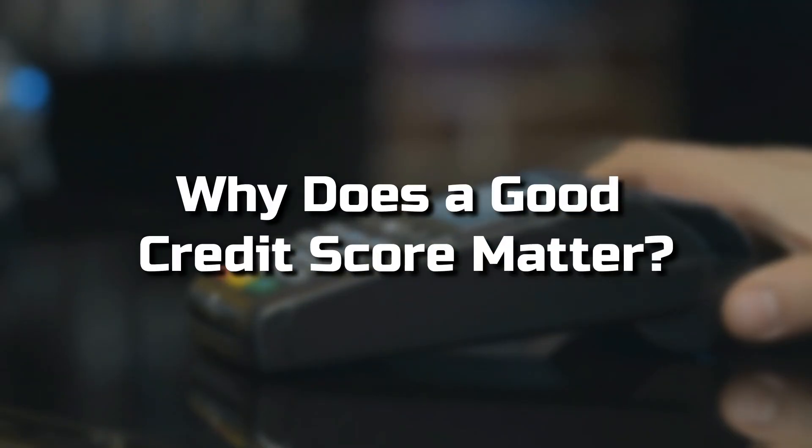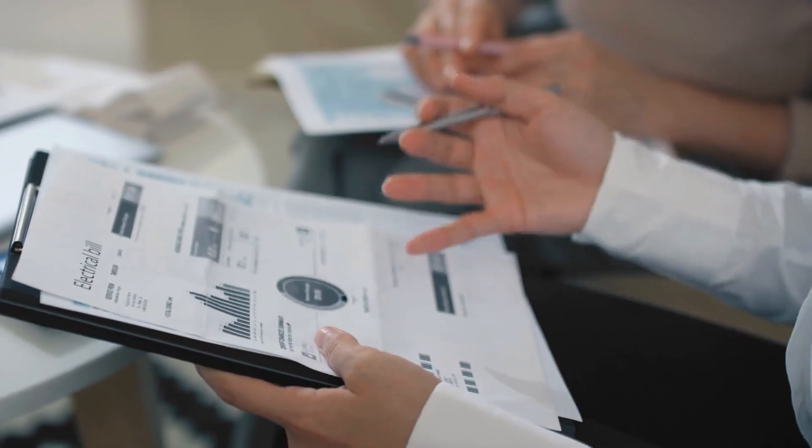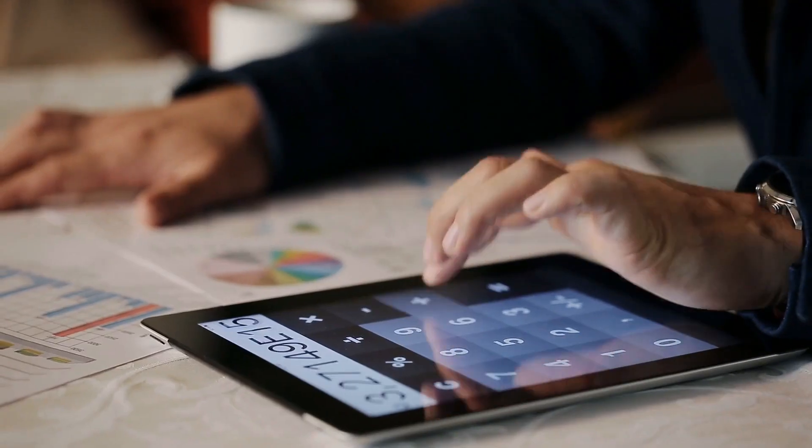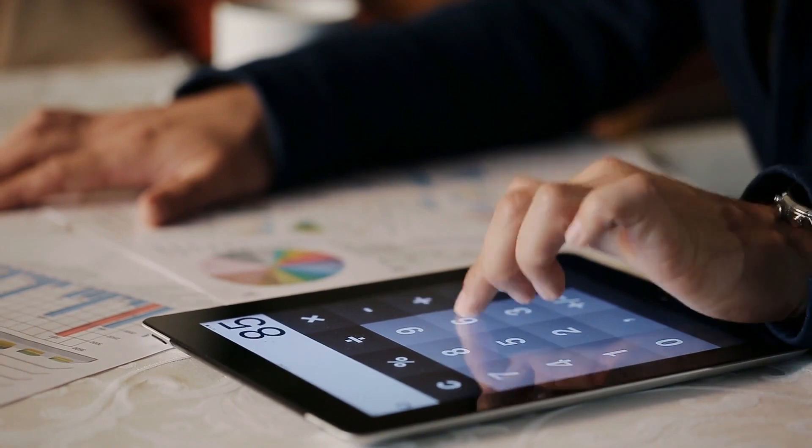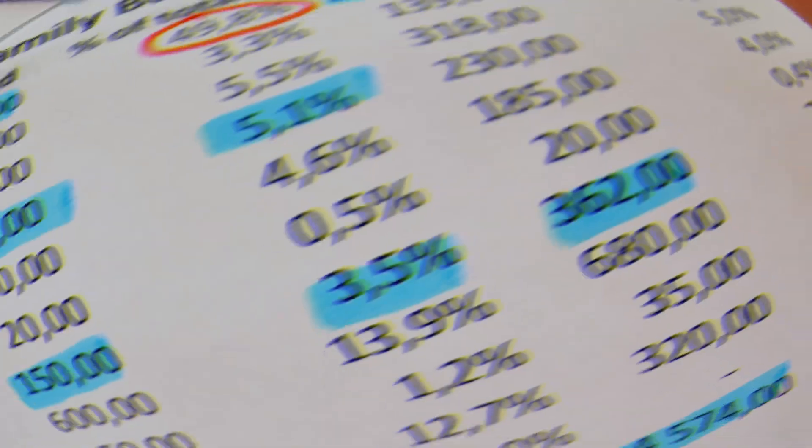Why does a good credit score matter? Credit scores measure your ability to manage debt. The higher your score, the more responsible you appear in the eyes of lenders.